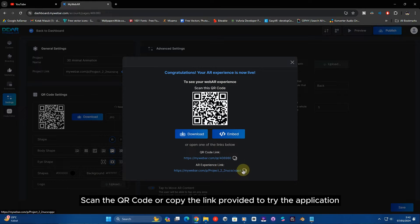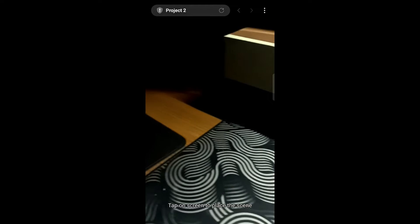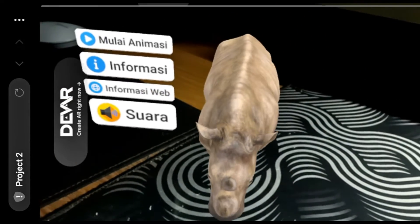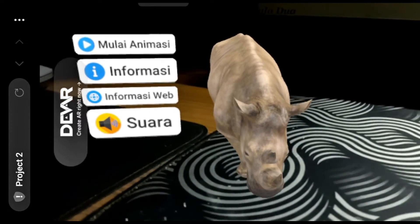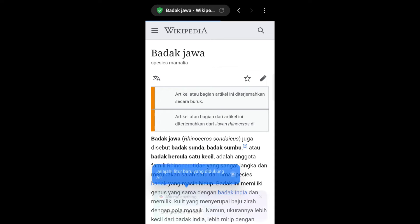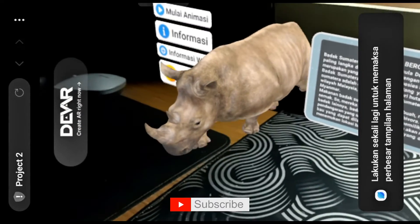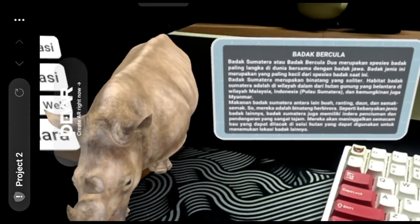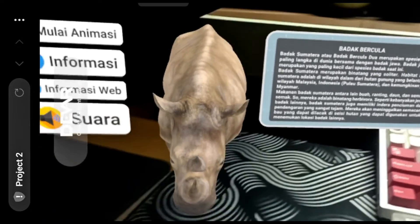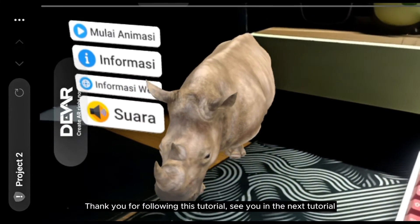Scan the QR code or copy the link provided to try the application. Follow this tutorial and see you in the next tutorial.